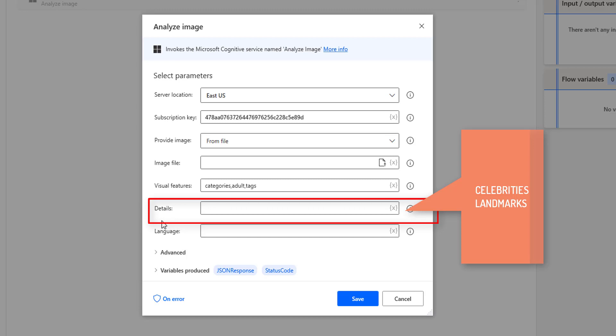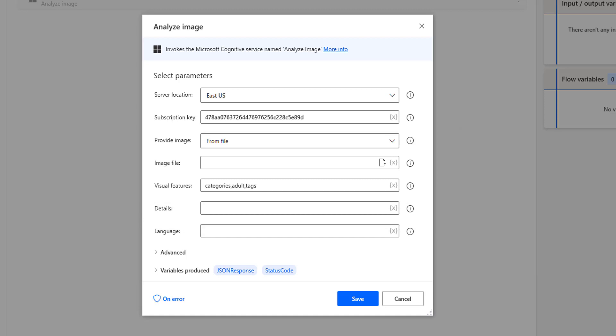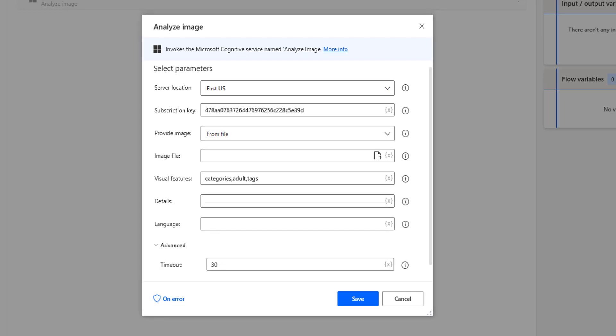The Details parameter includes a text value indicating which domain-specific details to return, such as celebrities and landmarks. It will identify celebrities if the particular image is detected as one, and landmarks identifies notable landmarks inside the image. The language parameter defines in which language you want to return the output — you can give English or different languages. Under Advanced, there is a timeout parameter: the time in seconds that the agent should wait for the connection to establish with the server, that is Power Automate Desktop with the Azure server.